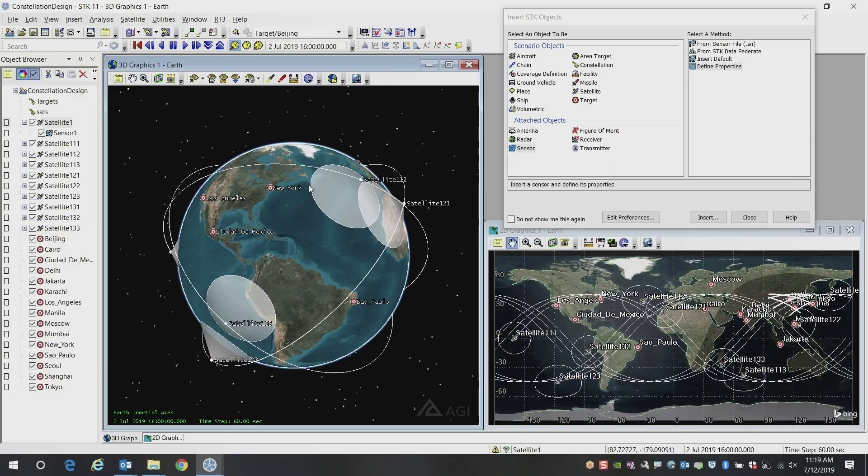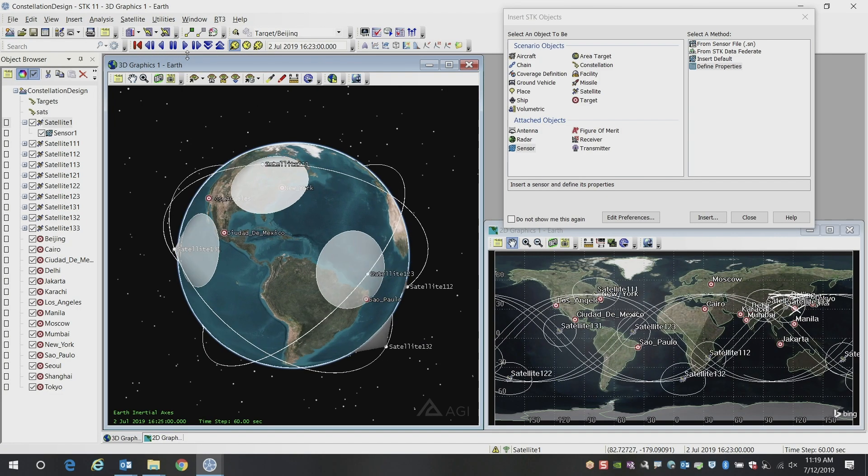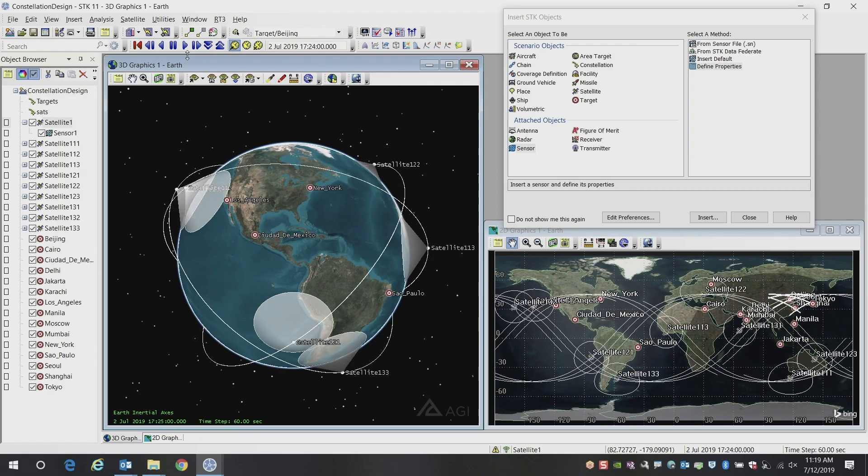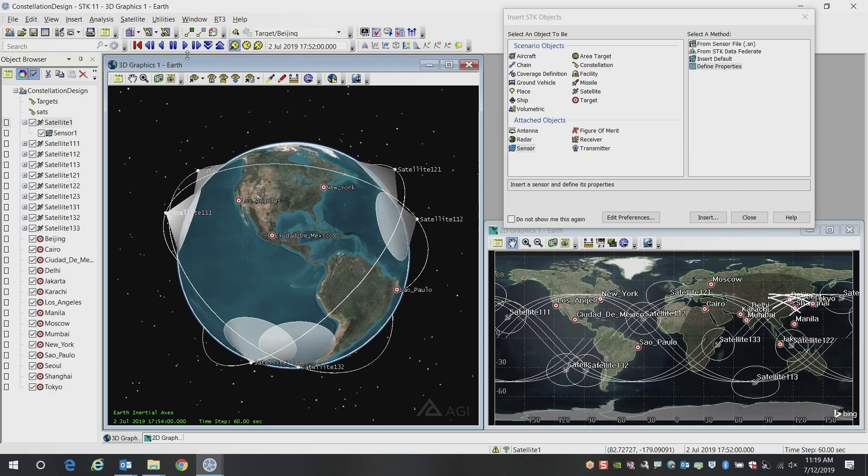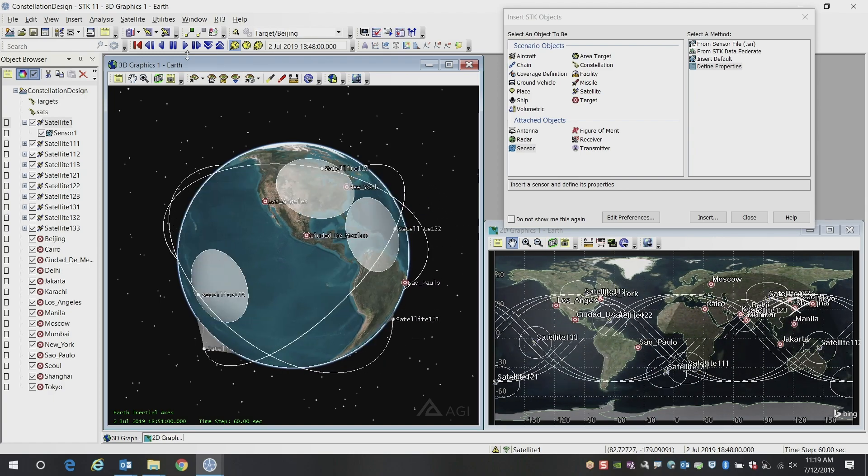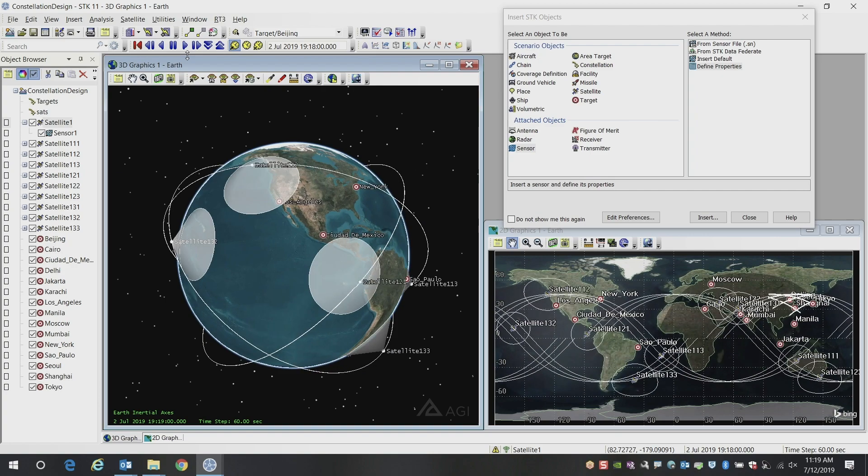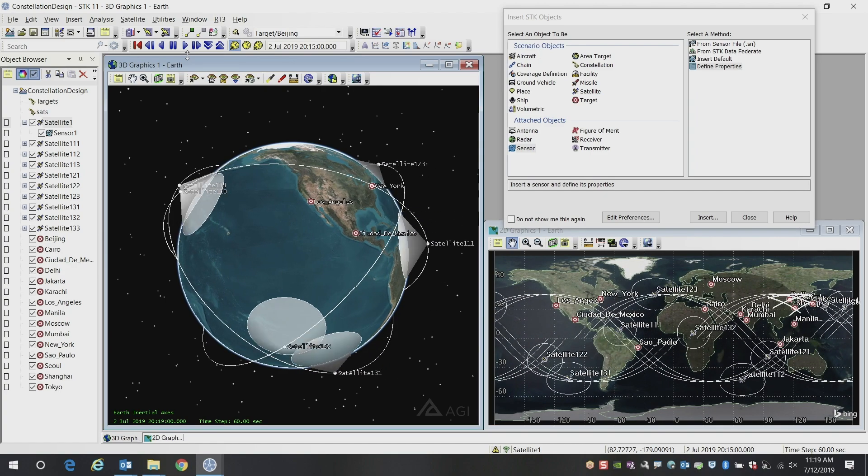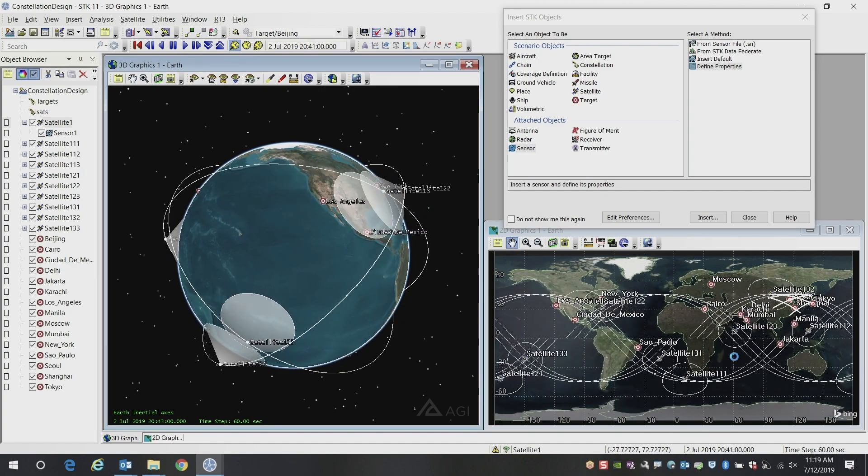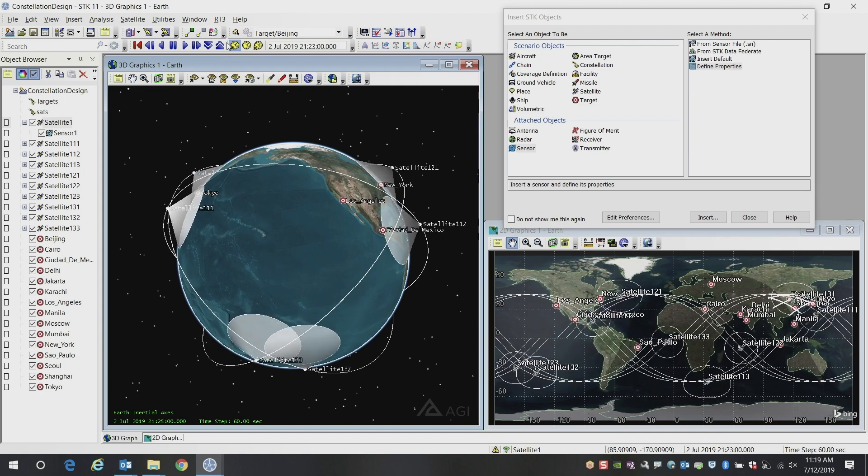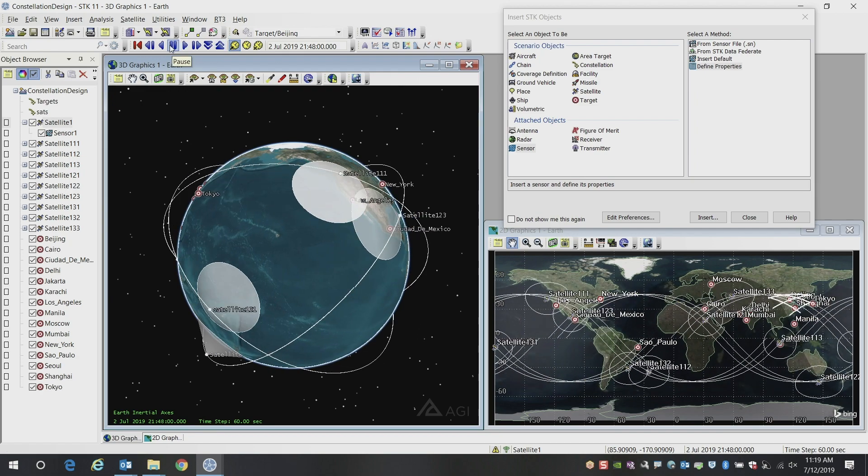Here we can see what our new constellation of sensors looks like. We can then begin animating through the scenario timeline. We've just used the default 24-hour time period in this example. You can visually see in the 2D window as our sensors are flying over the targets.